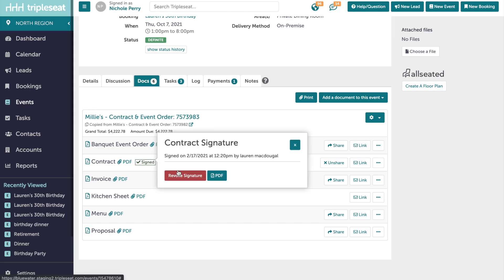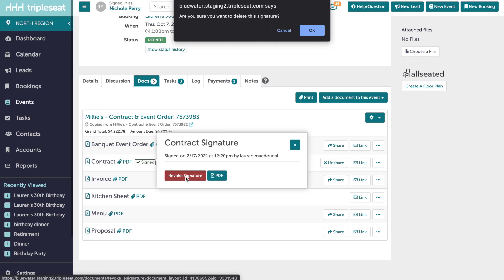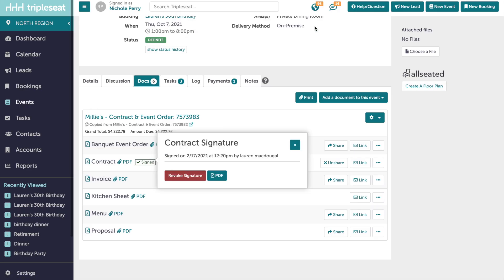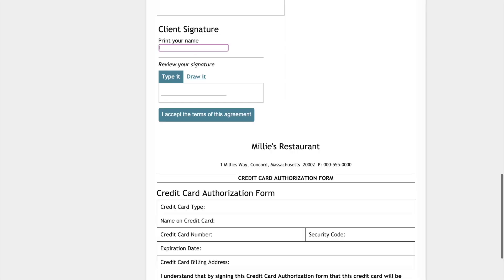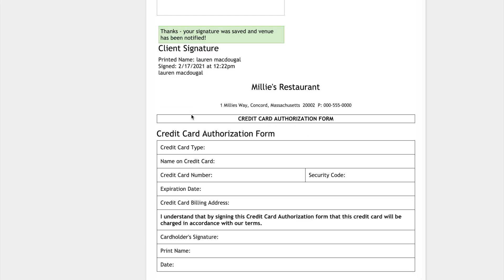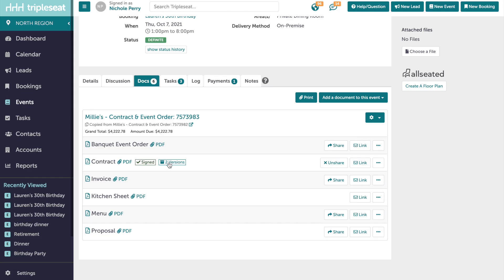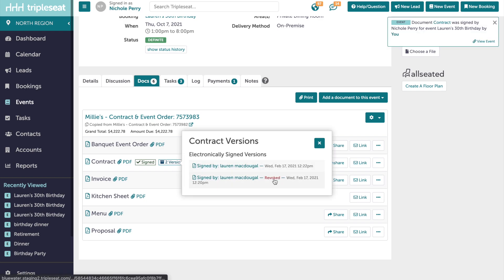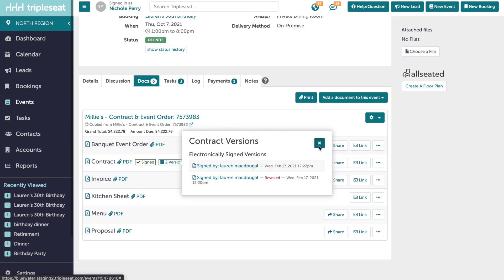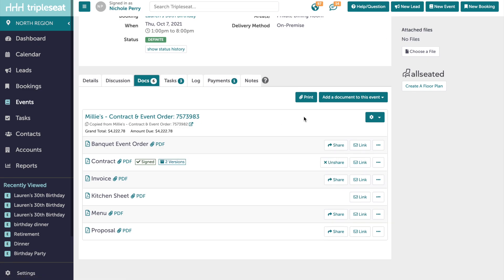If you need to revoke the customer signature at any time, whenever your customer signs off on this contract again, a second PDF copy of the contract will save in the Docs tab. You will see a red revoked showing next to the old copy and timestamps next to both signatures. On the customer's end, they will only be able to see the most recently signed copy on their guest portal.